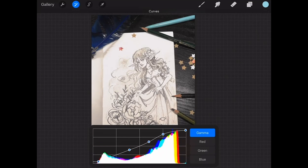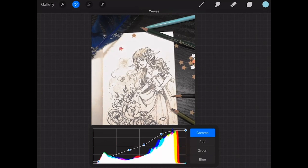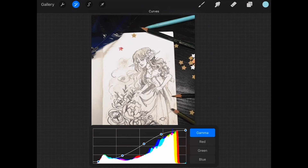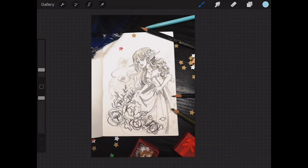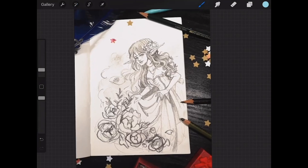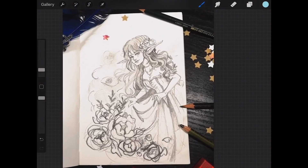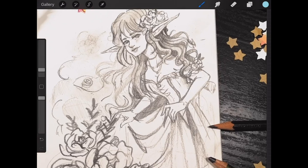For those wondering, this is the first generation Apple iPad Pro 9.7 inch with the first generation Apple Pencil. It's a tool I've had for quite a while - it's something I've used to do digital sketching, and I've been trying to get familiar with it.